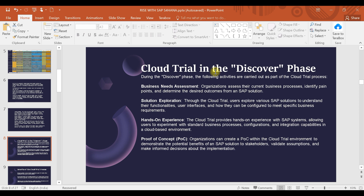The first thing will be the assessment — they will look at what challenges exist and what kind of challenges they are facing in the current system. The second thing is solution exploration: based on SAP best practices, they will explore what best practices are available, go through documentation, and analyze whether a solution could be helpful for them.